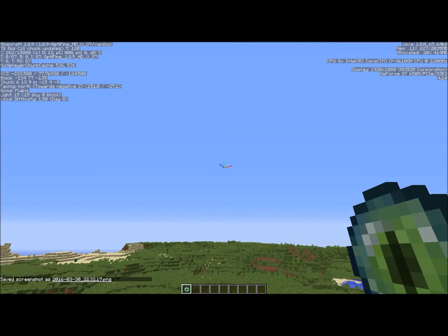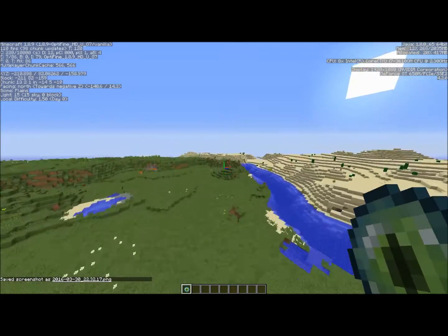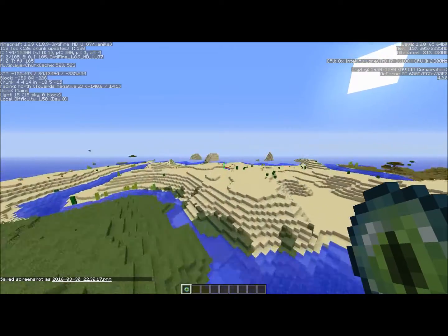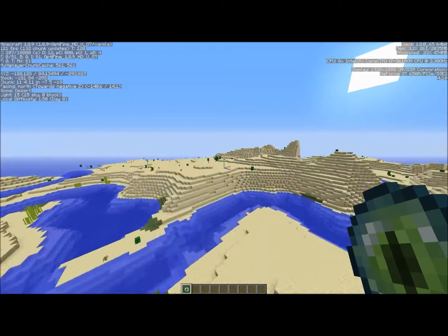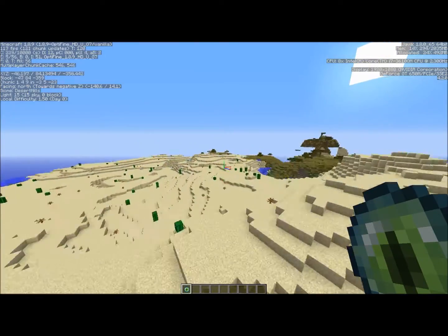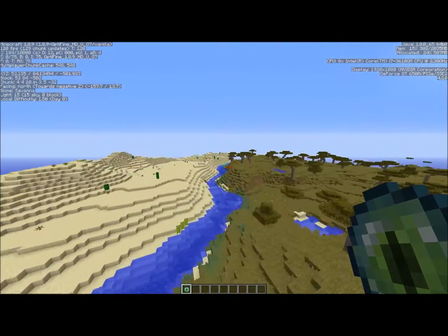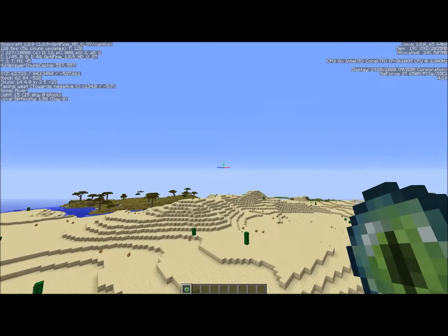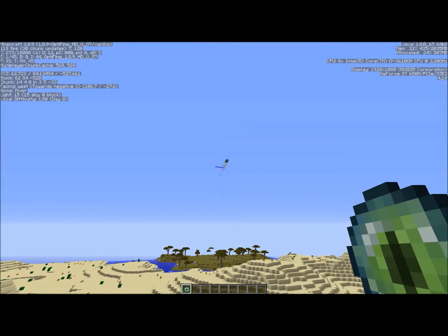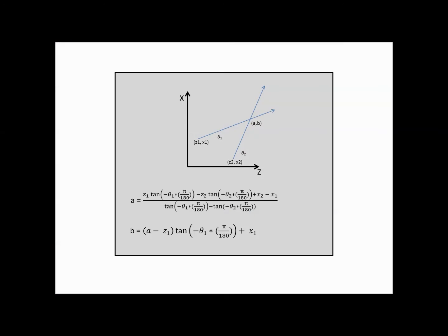Then walk somewhere else and do the same thing. The further you go the more accurate the formula can be. Same as the last video I recommend 300 blocks it seems to work nicely. Now for the extremely tedious process of plugging in all your values into the formula and calculating.